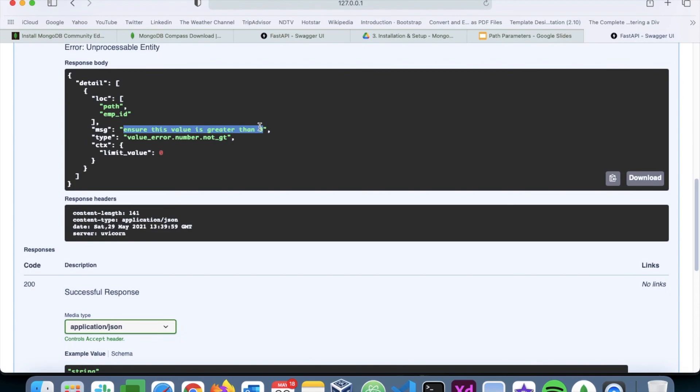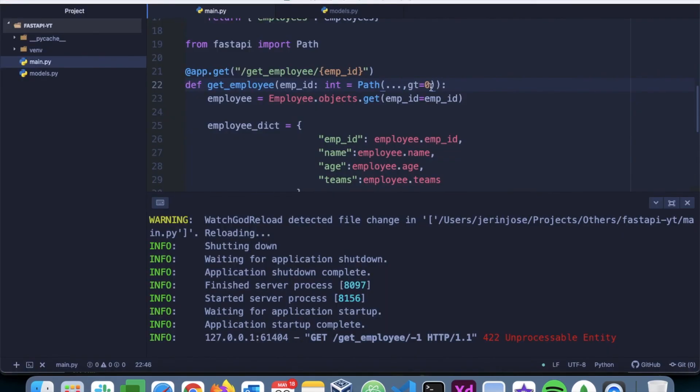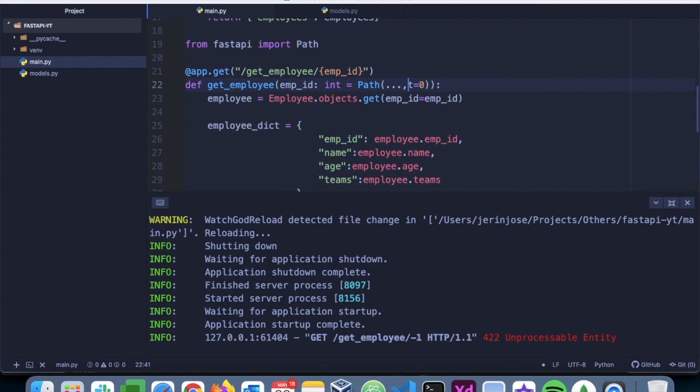Now the client will know that we have to pass something which is greater than zero, like one, two, or three. So that's how you can perform validation on the employee ID using Path.